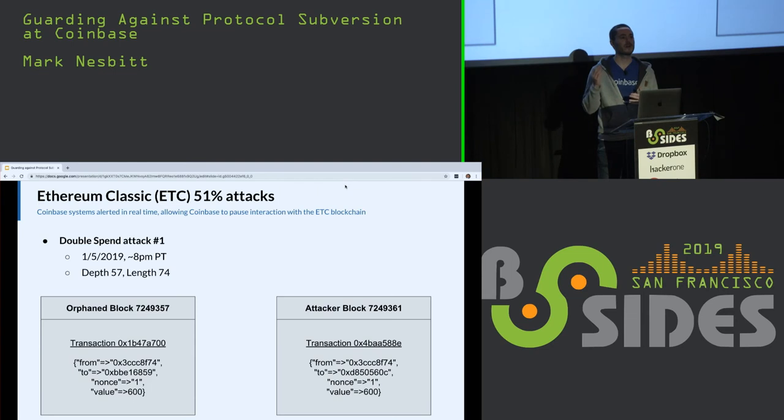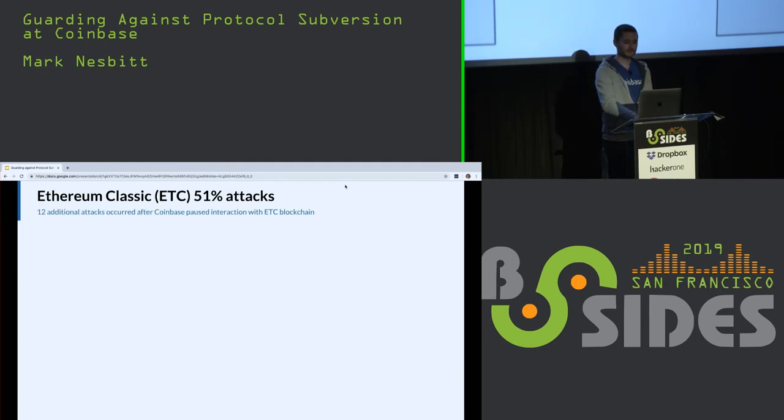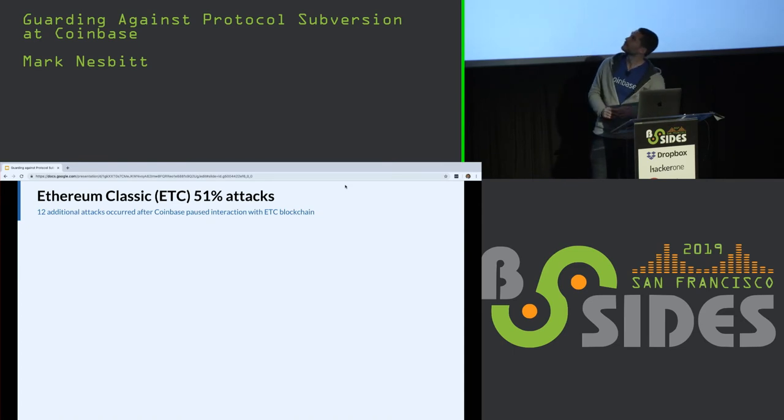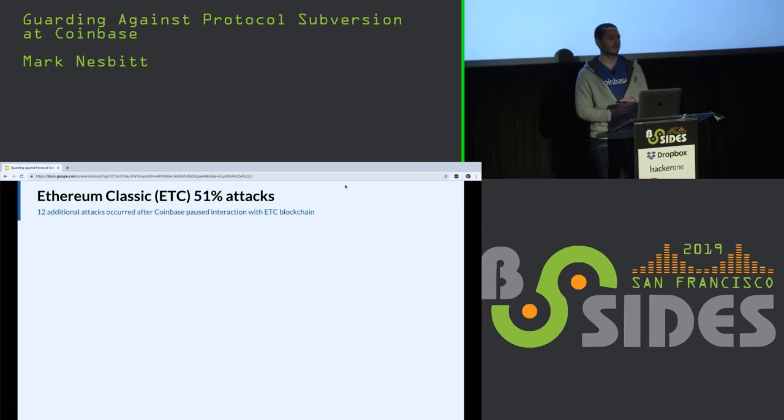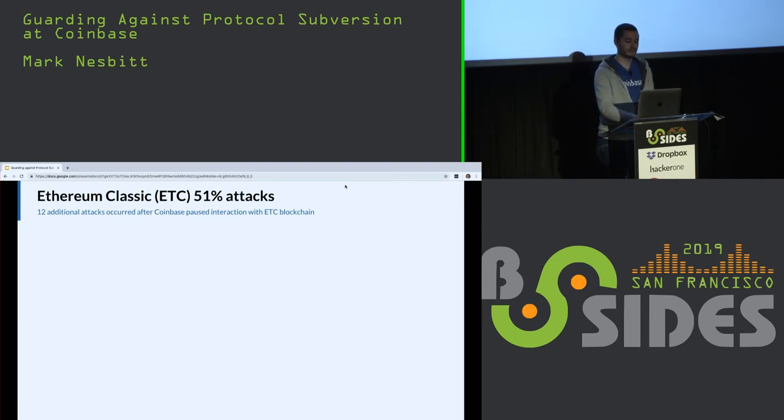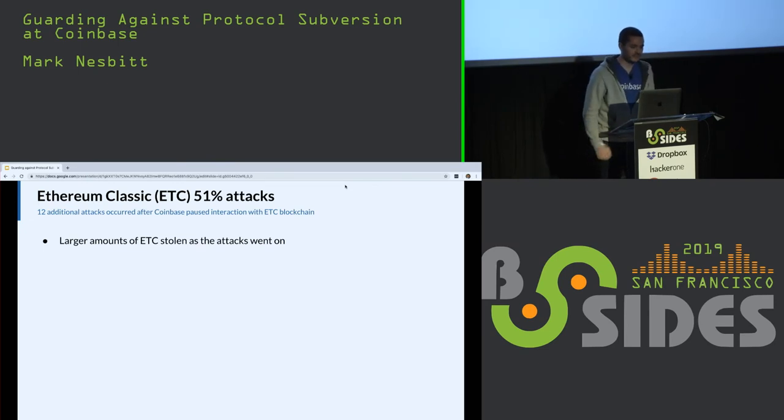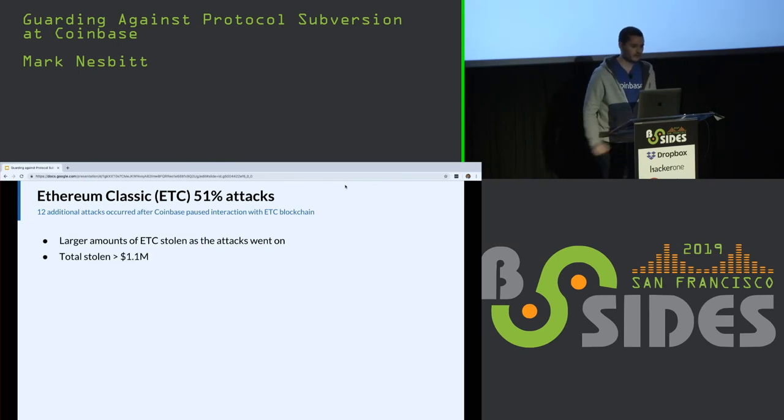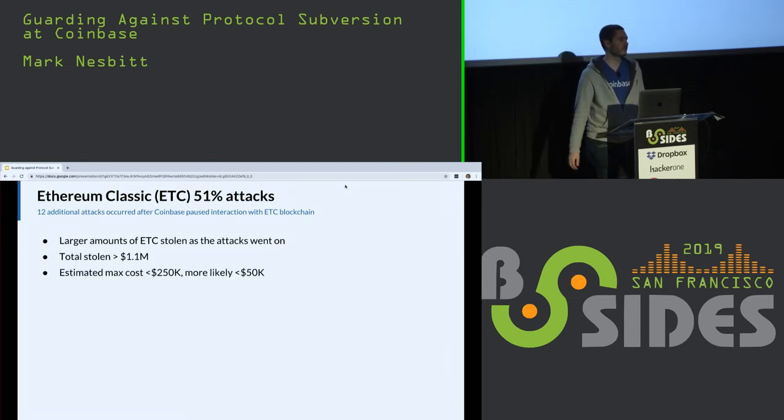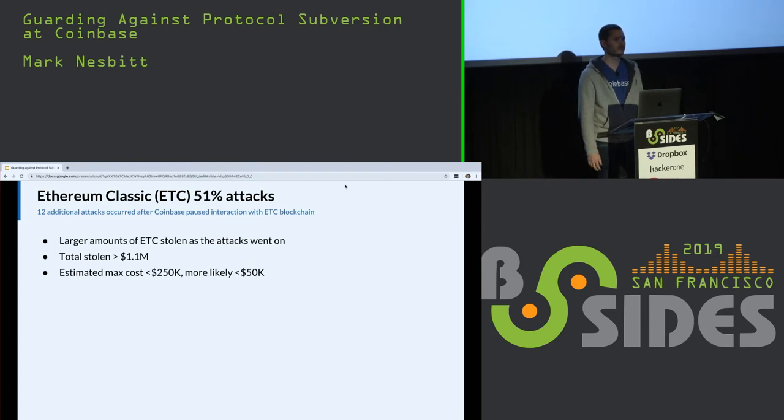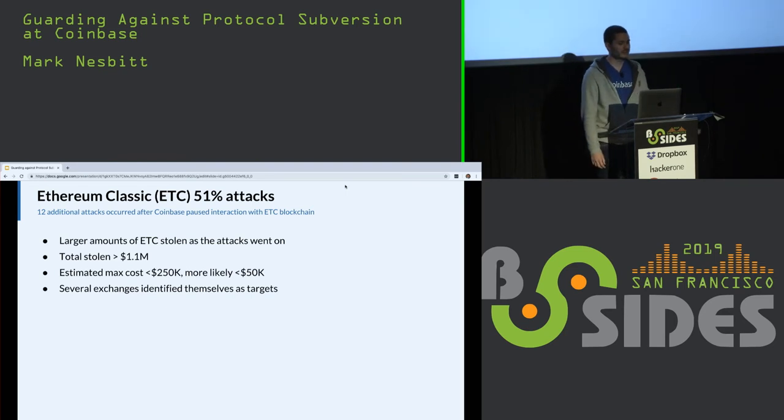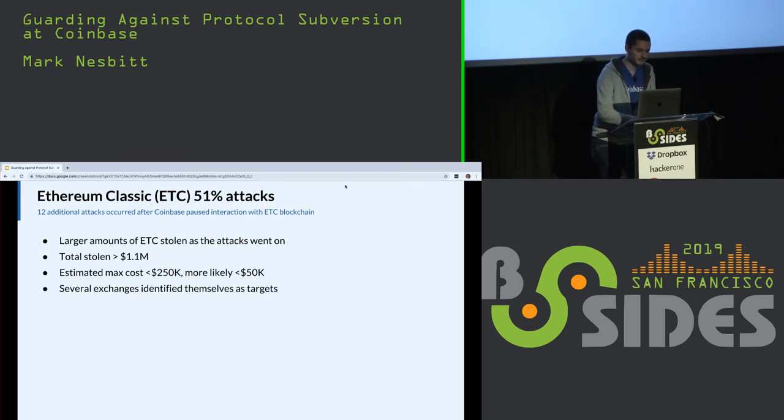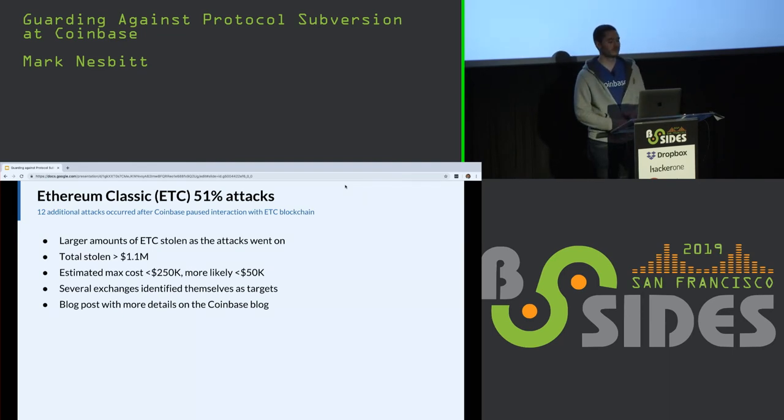Twelve additional attacks happened after we had paused interaction with the ETC blockchain. Larger amounts of ETC were stolen in each of the attacks. The total amount was over 1.1 million dollars. We estimate the cost at no more than $250,000. Several exchanges later identified themselves as victims of the attack. We posted a blog post with more details about it on the Coinbase blog.